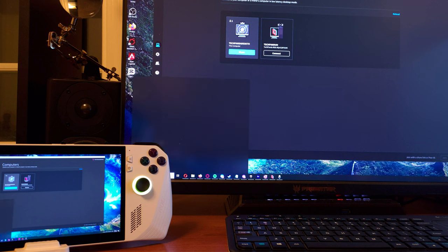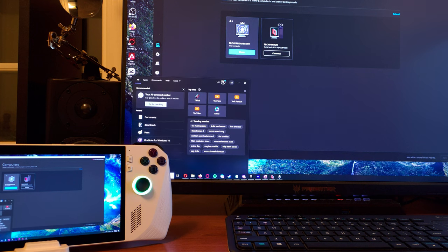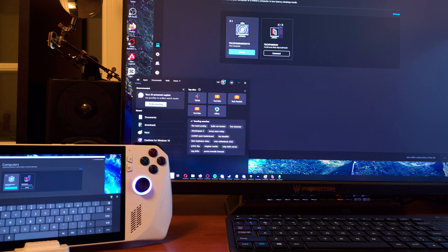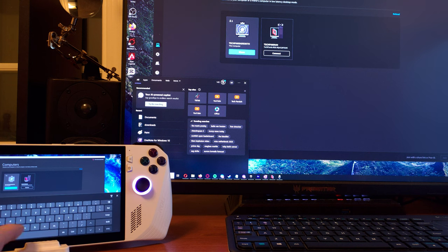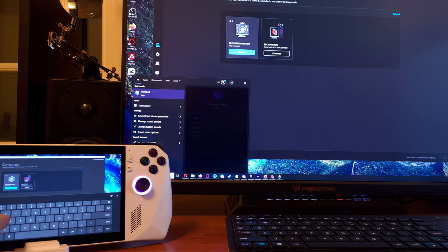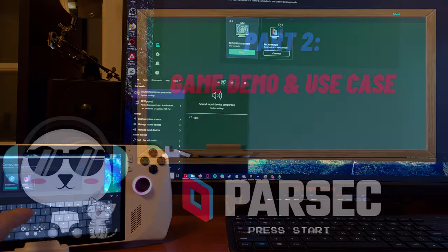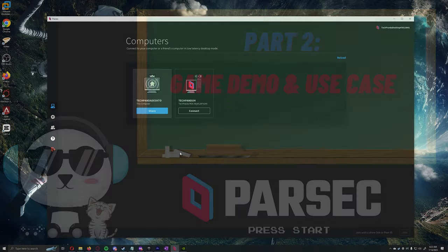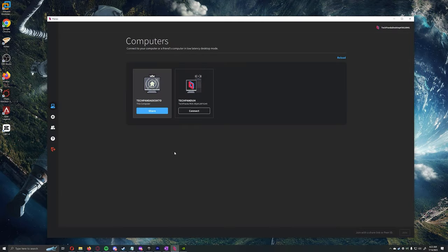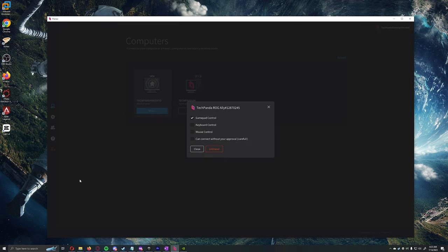I wasn't able to capture myself touching the ROG Ally, but you can see that I clicked on the search bar and typed something. I recommend granting full access through your buddy list on your ROG Ally so you can bypass the approval and control it unattended. Make sure you do this both on your ROG Ally and your host PC.